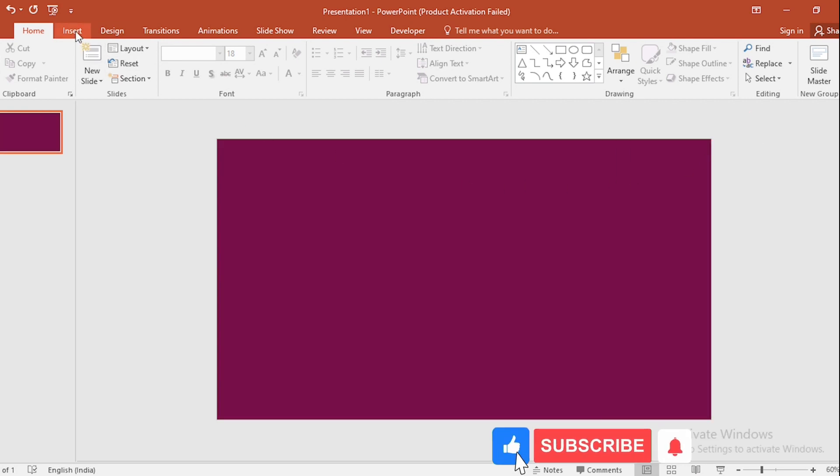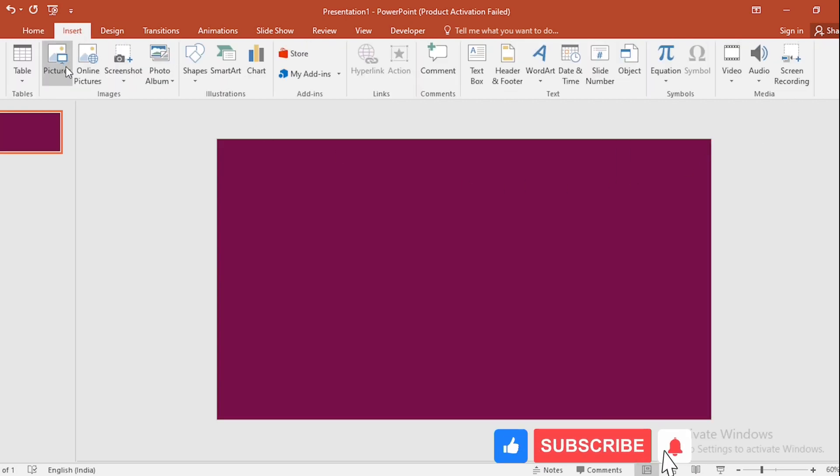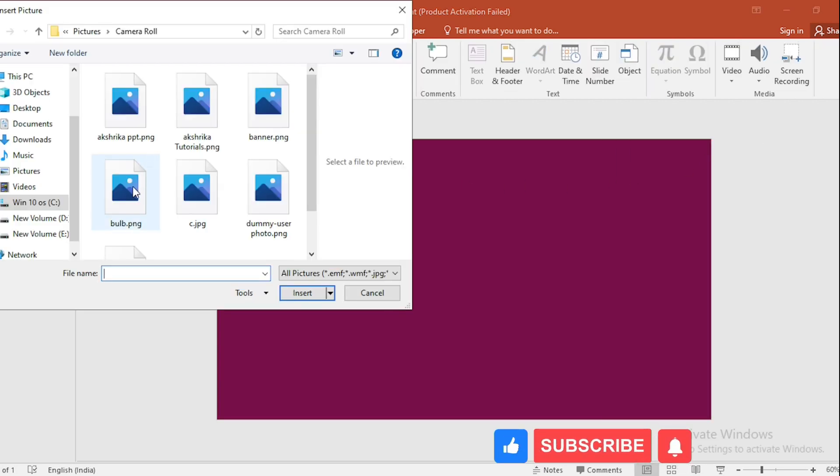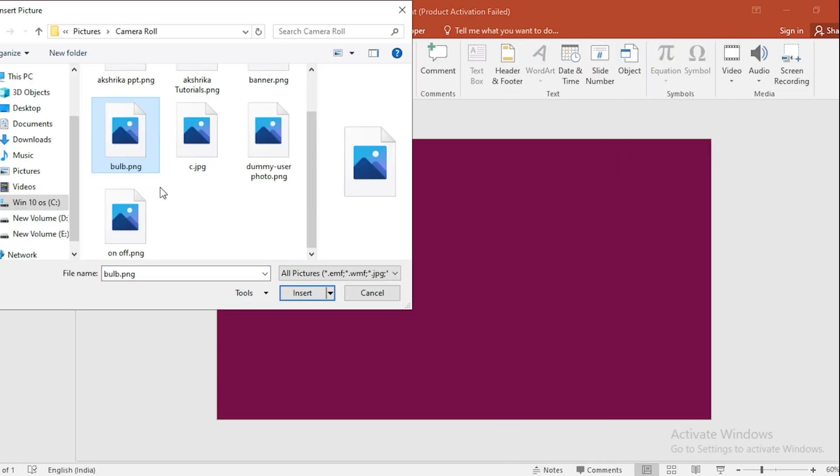Go to Insert, click on Picture, select the two pictures and insert them.